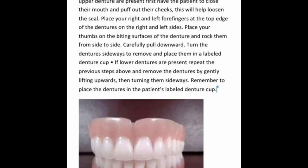How to remove dentures. First, wash your hands and apply your gloves. If upper dentures are present, have the patient close their mouth and puff out their cheeks to help loosen the seal. Place your right and left four fingers at the top edge of the dentures on the right and left sides. Place your thumb on the biting surface of the dentures and rock them from side to side. Carefully pull downward, then turn the dentures sideways to remove and place them in the patient's labeled denture cup.